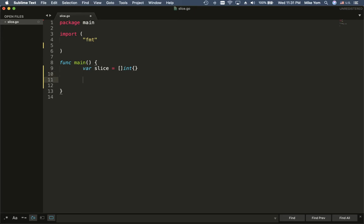Since Go does not have a while loop — they only have a for loop — you have to use a for loop to ask the user to enter a number.